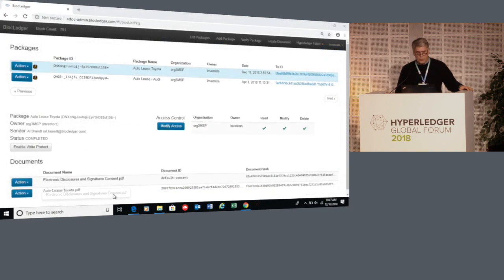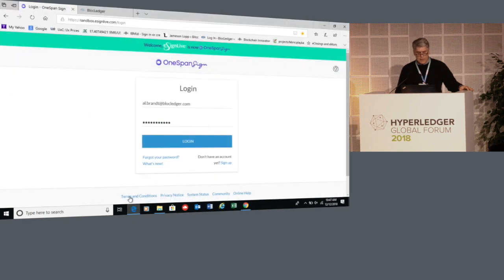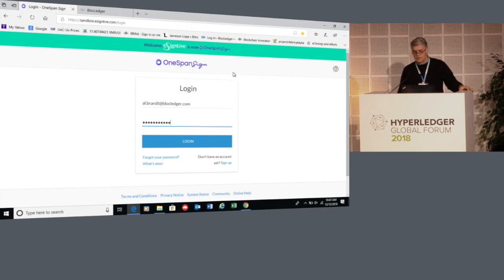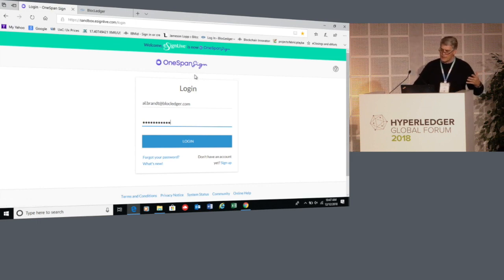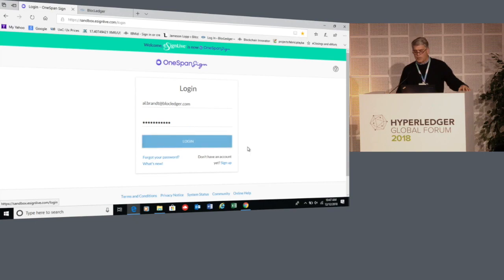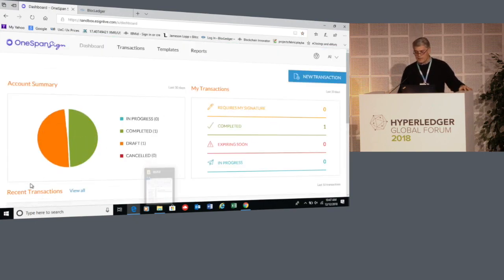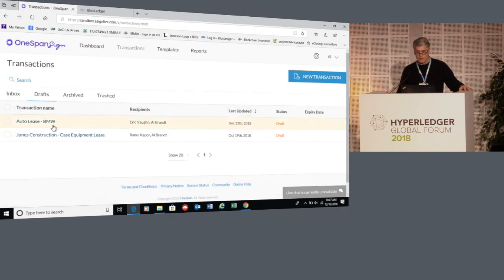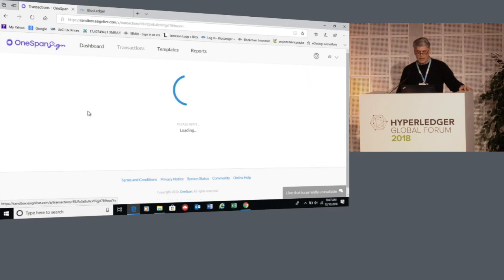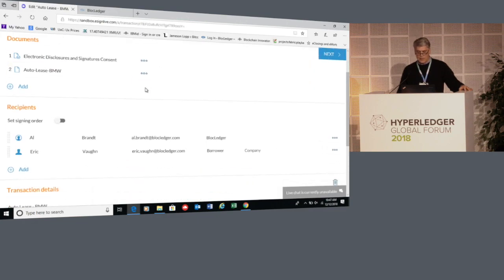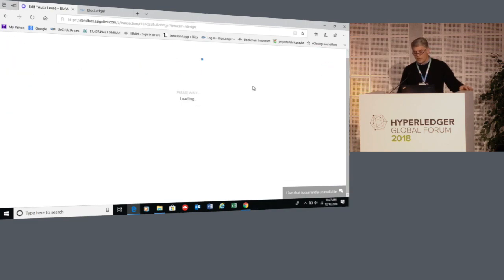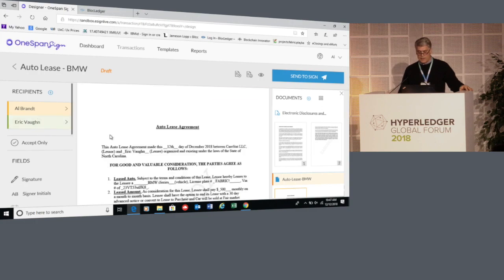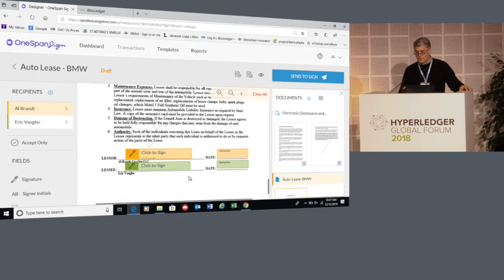The eSignature app we're integrated with is a company called OneSpan — think of this as DocuSign or Adobe Sign. What you're doing is loading templates into the software. I have a template already loaded that's a draft to do an auto lease of a BMW, and it's already instrumented for signature. Here's myself and Eric — these are all instrumented for signature and signing.